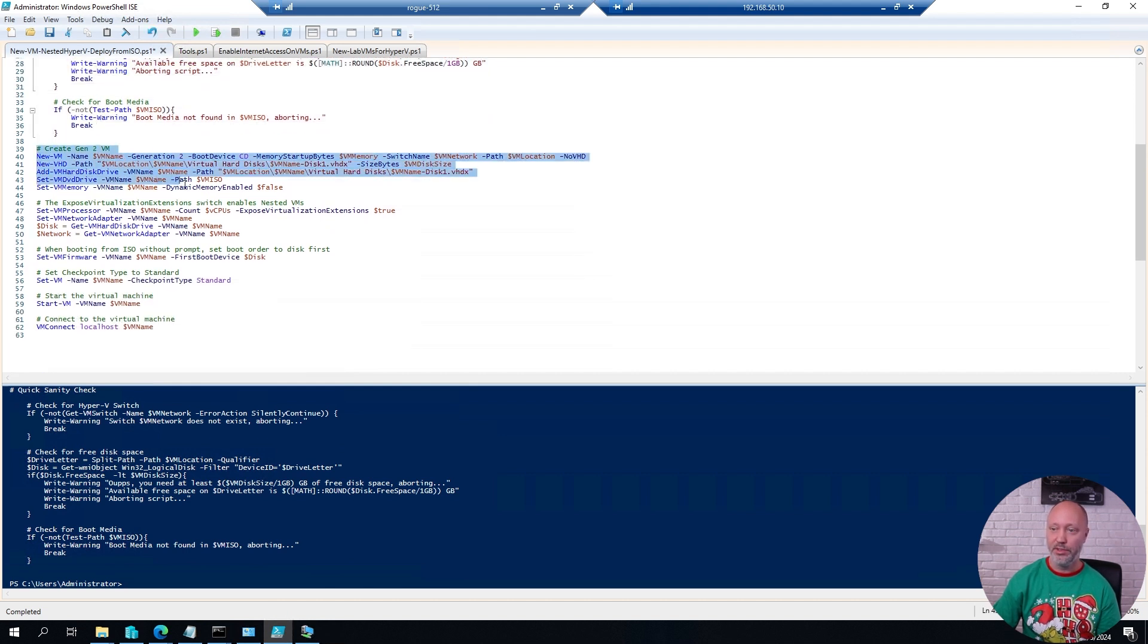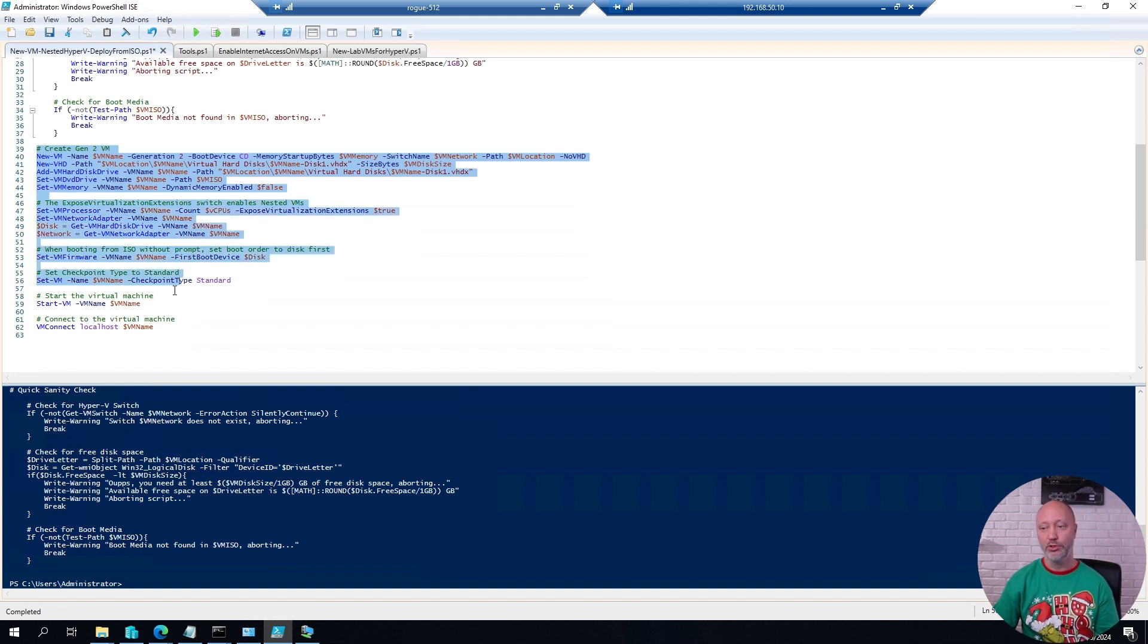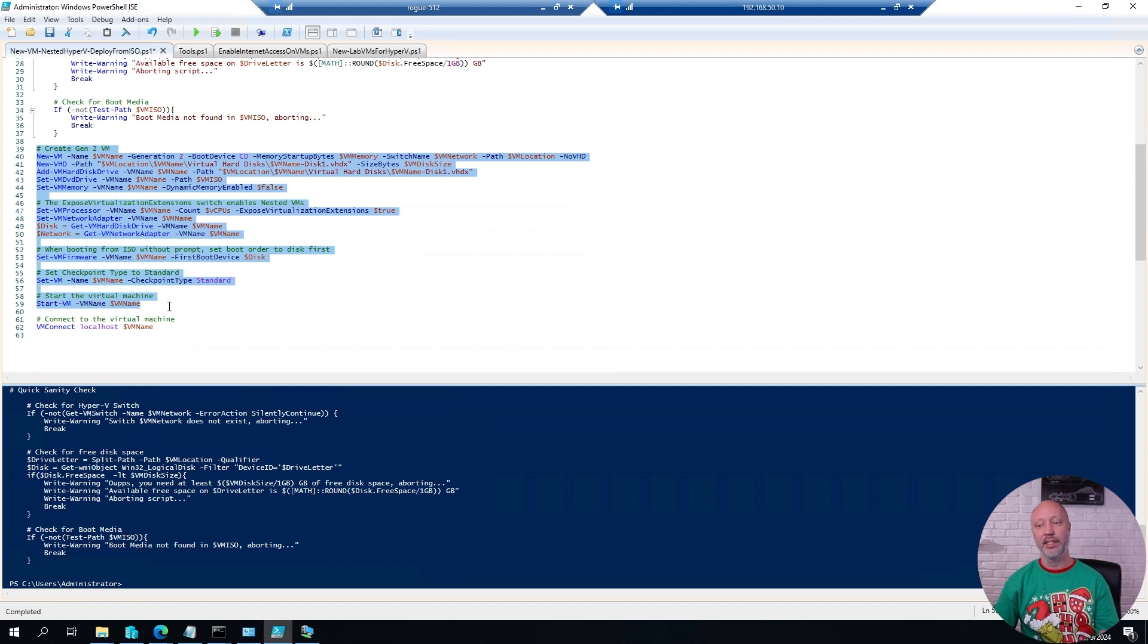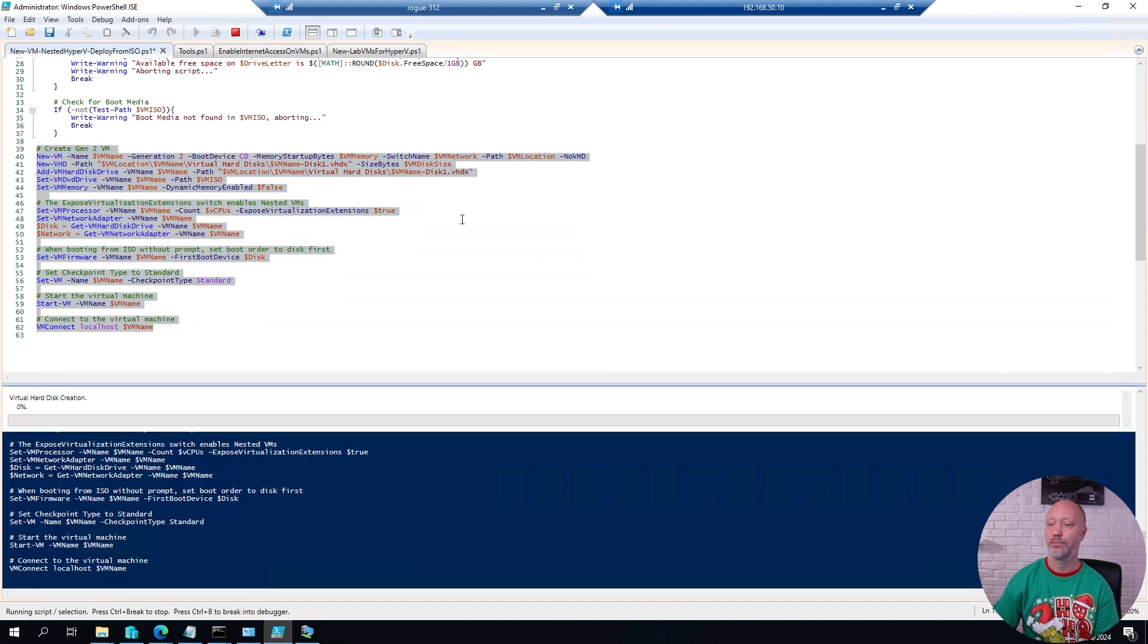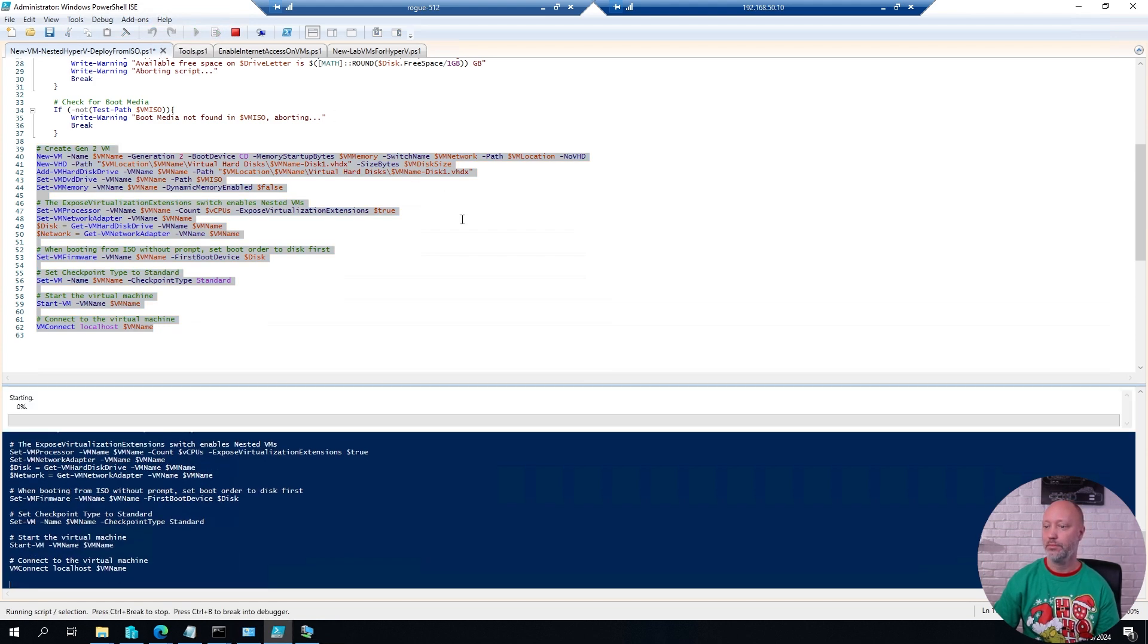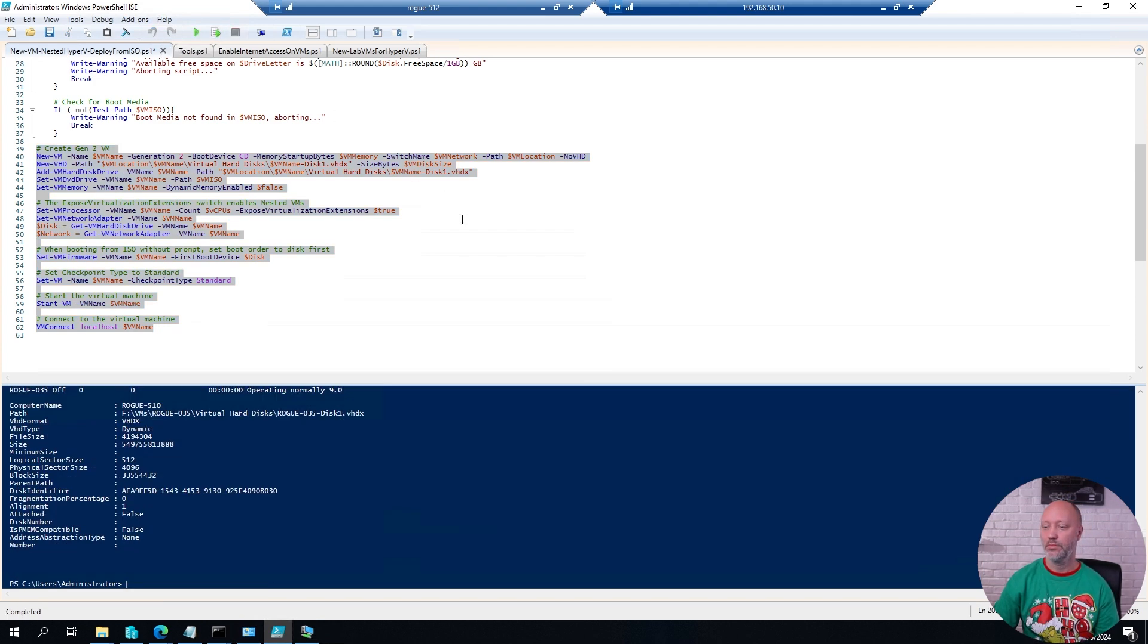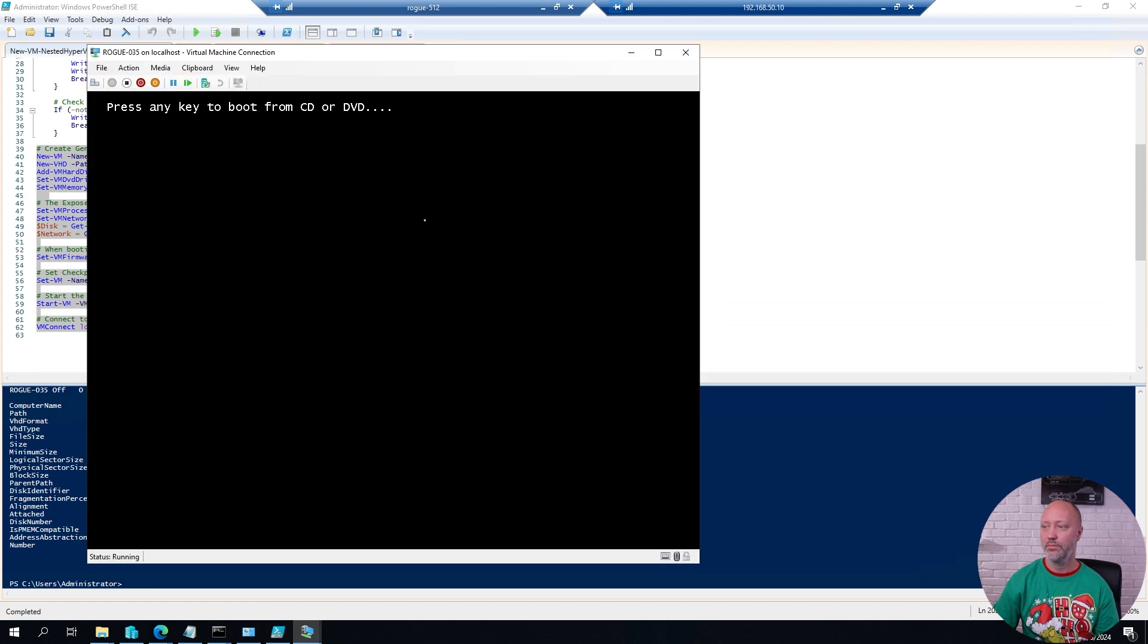It's going to create the VM, create the network, and boot it from the ISO file, start the virtual machine, and then automatically connect to it.